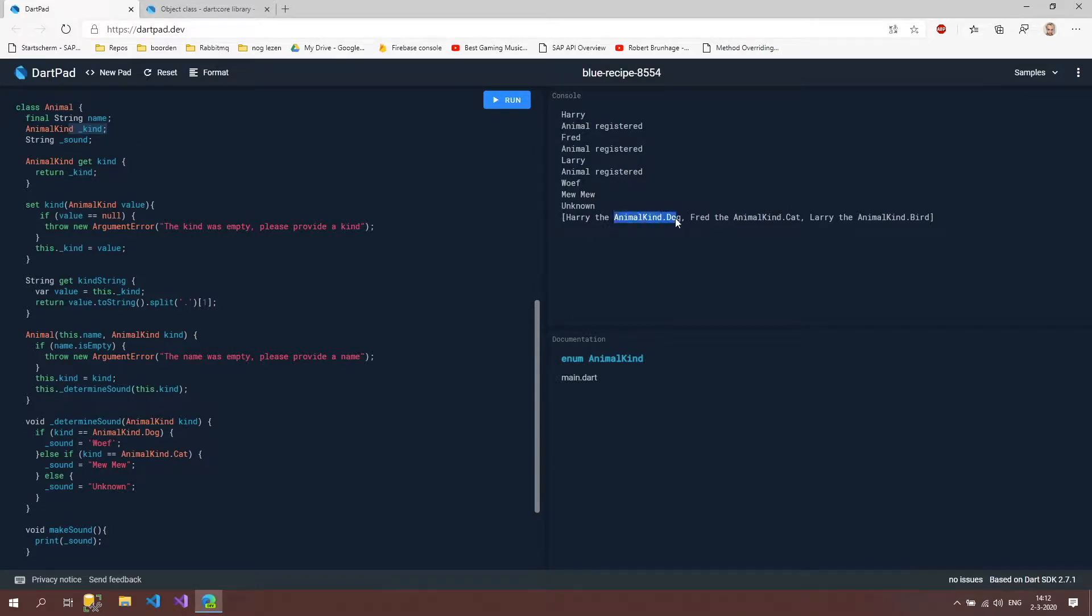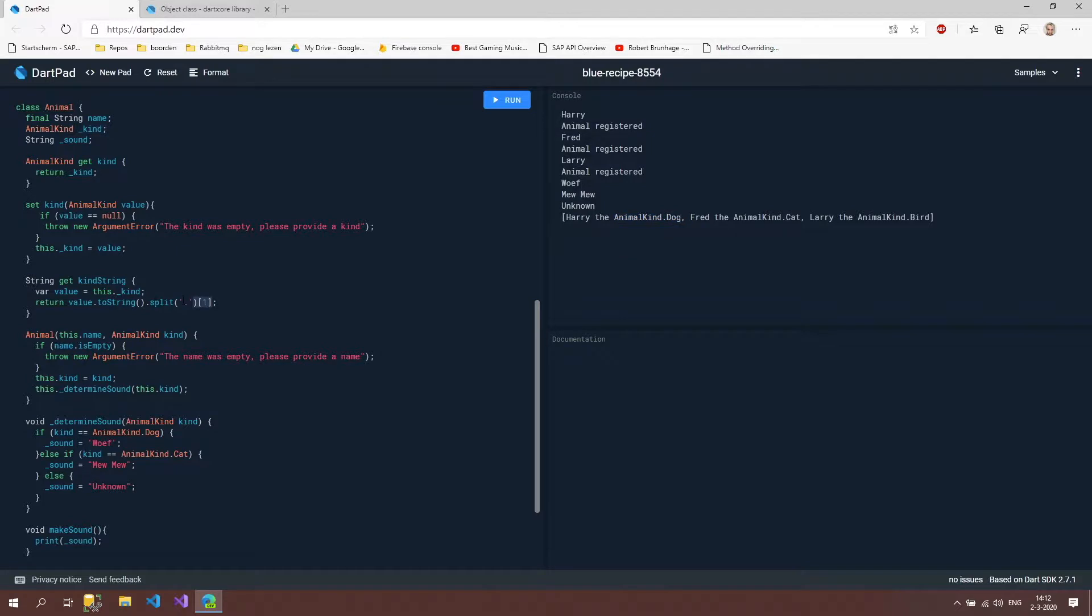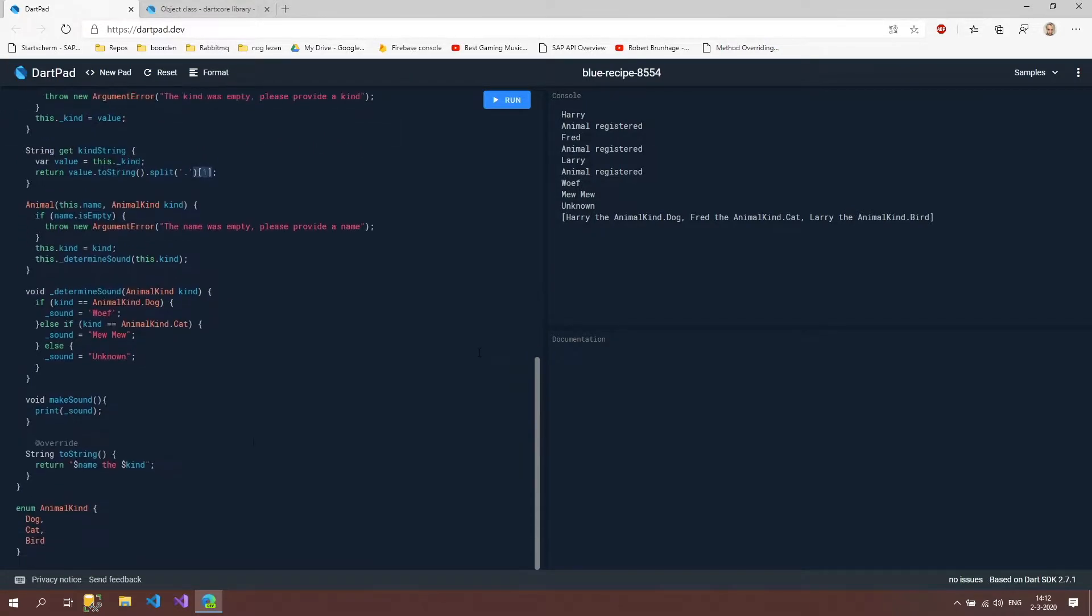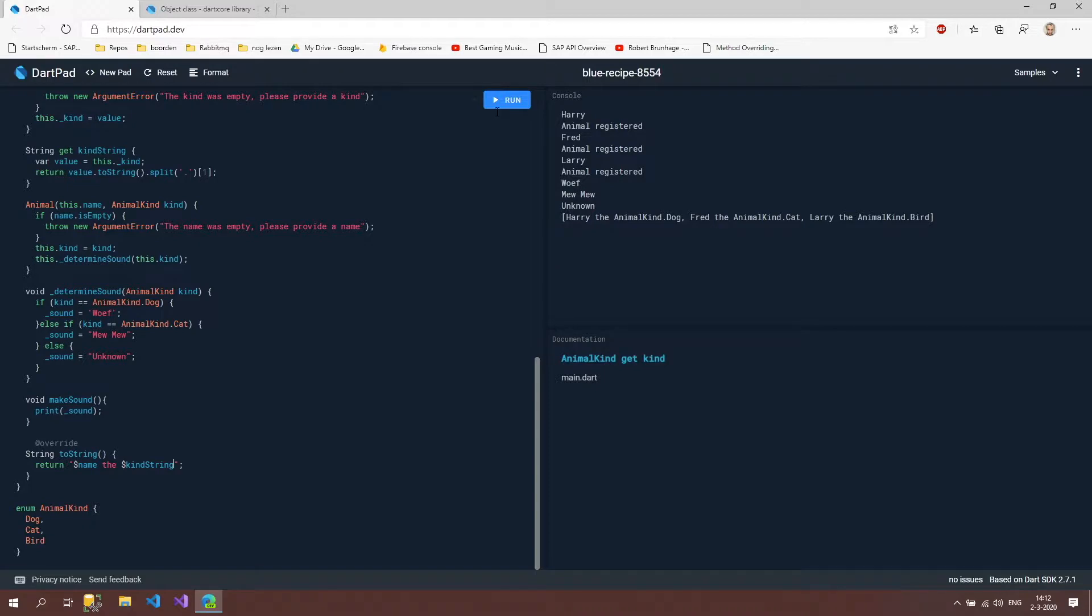So now what we're going to do is when we ever get this kind string, then we're going to take the value from this property, the underscore kind, and we're going to return that with the value to string. So it's going to read this out. Then we're going to split it by this dot. And that means that we now have two entries in a list, the animal kind and the dog. And we're going to pick the second, which is the dog. And when we return that, then we can write our dog. So instead of here, we use kind, we use kind string. And if we now run it, then it should write out the right way as you expect.